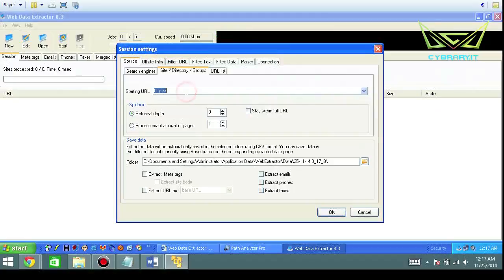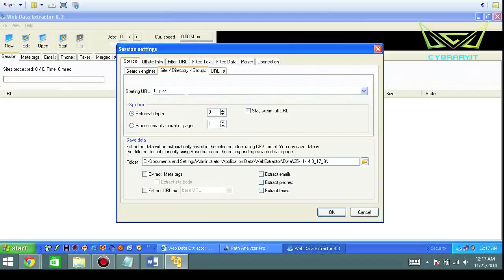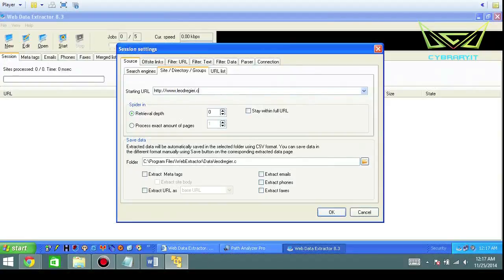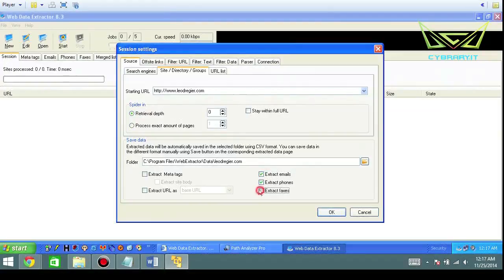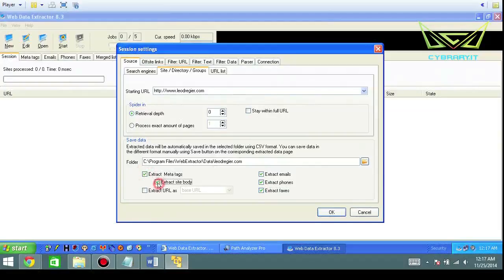This is how you open up a separate dialog box for your destination. So we're going to do www.leodrager.com and we're going to select extract emails, phones and faxes. We're going to get meta tag information. We're going to extract the site body and any sort of URL.